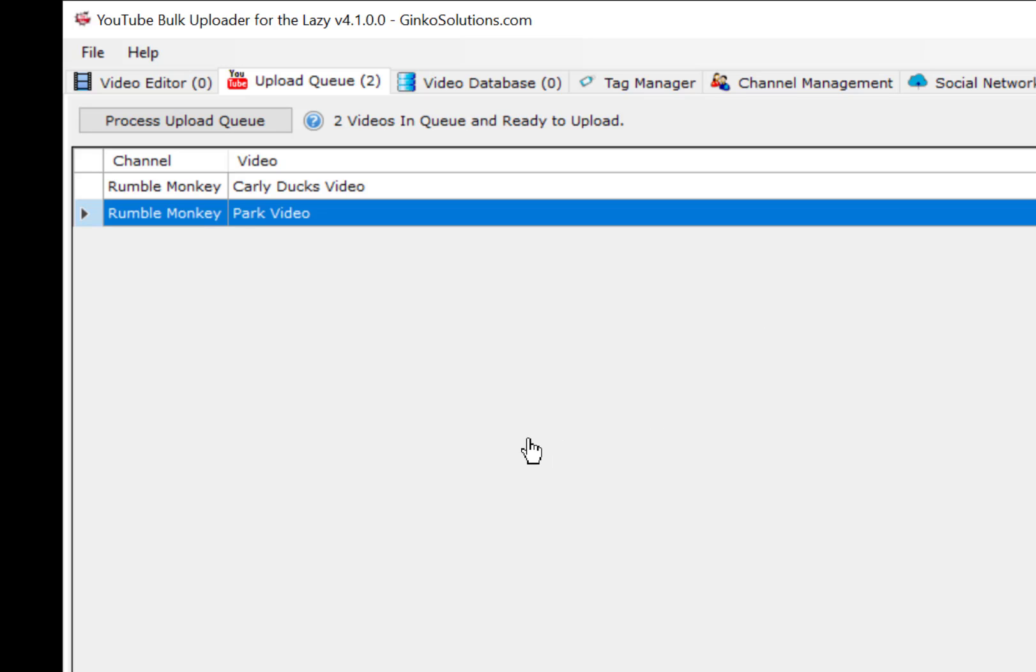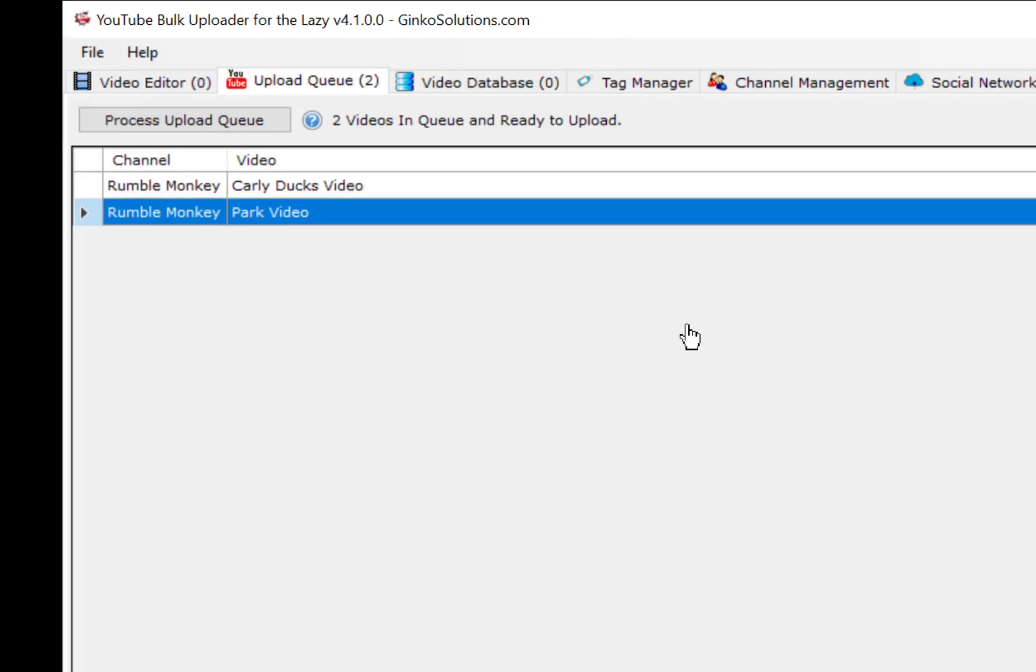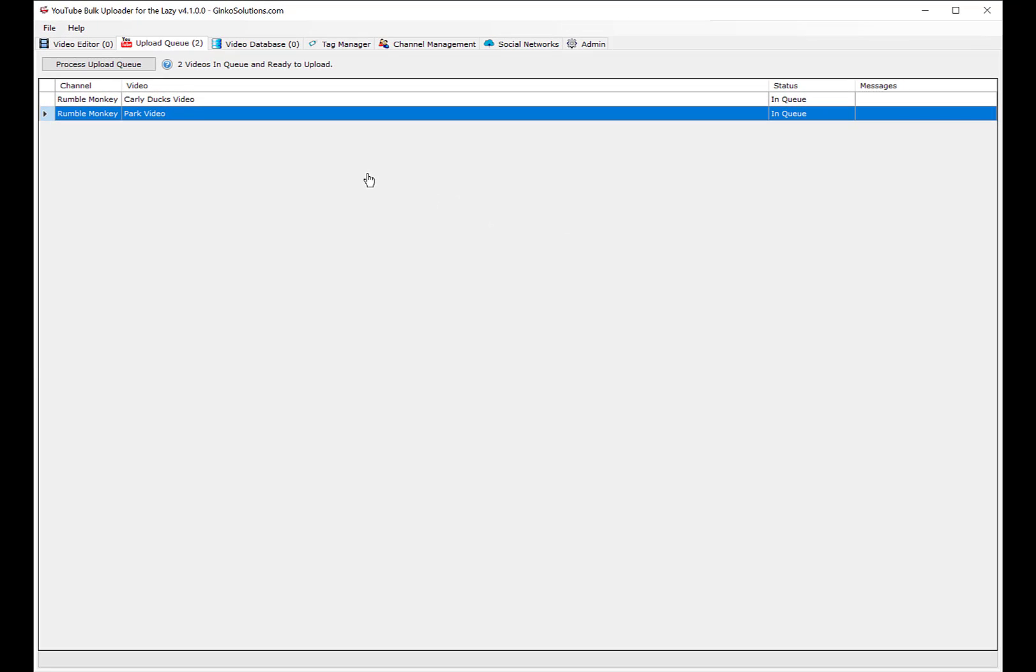Now the next thing is the biggest problem with this software and it has to do with Google. The first day I got this software, I was uploading tons and tons of videos and all of a sudden I started getting an error. Watch this - if I hit upload, I'll probably get an error already.